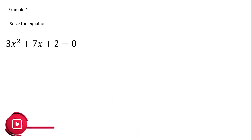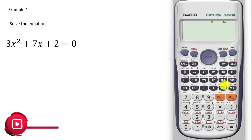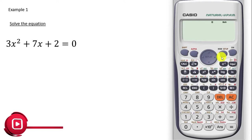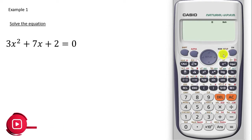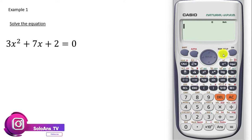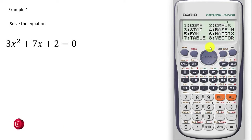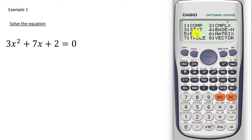This is our calculator. For you to use the calculator straightforwardly, you have to go to the mode. So we are going to press on the mode. A menu will come up and we are going to press on number 5, because number 5 corresponds to AQN — that is, equation. So we are going to press on 5.